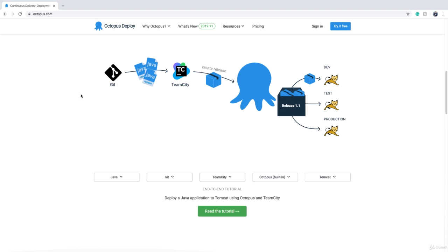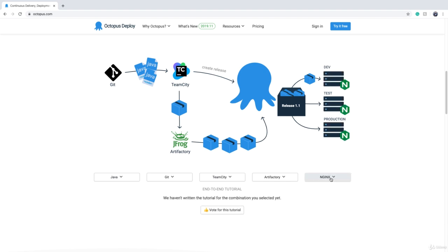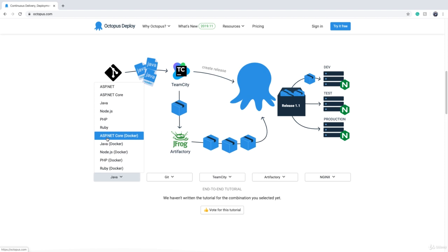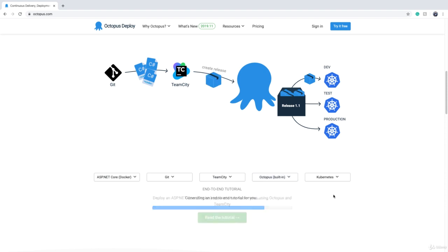For example, if we want to deploy Java and put the packages in Artifactory rather than sending them directly to Octopus, we can see that TeamCity will send the package to JFrog, and then Octopus Deploy will get it from JFrog and deploy it to Tomcat. If you want to deploy to nginx, just change the dropdown. Similarly, for ASP.NET Core with Docker, TeamCity registers the Docker image to a Docker registry and Octopus Deploy pulls and deploys it from there.